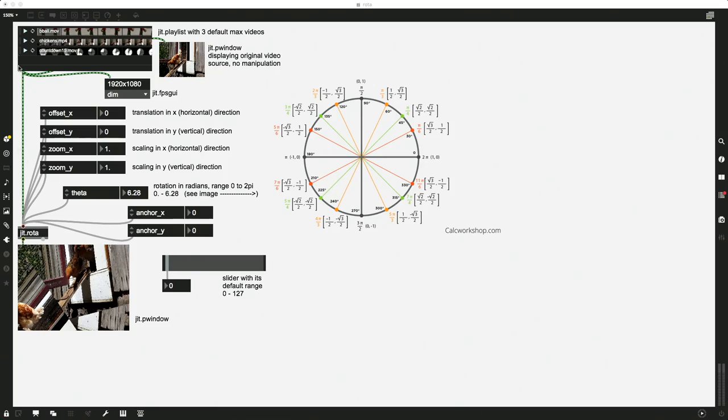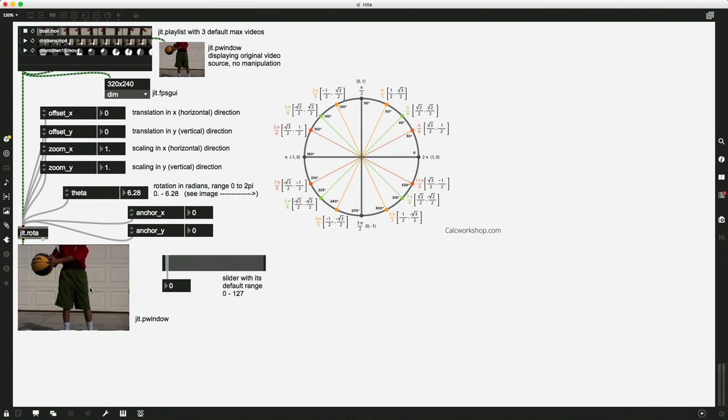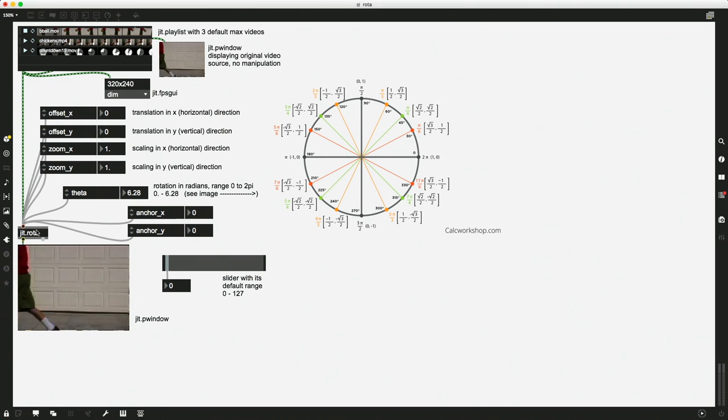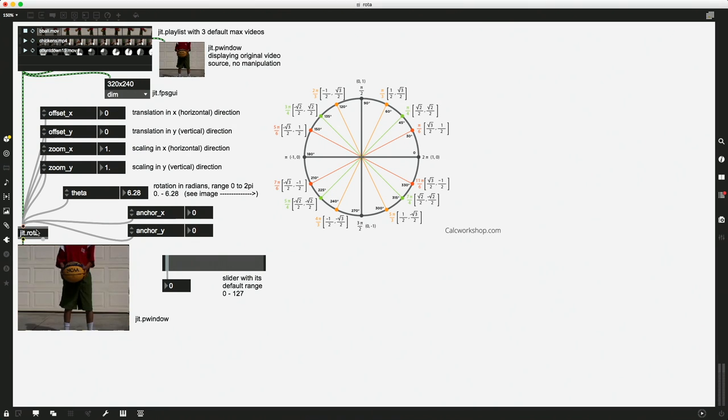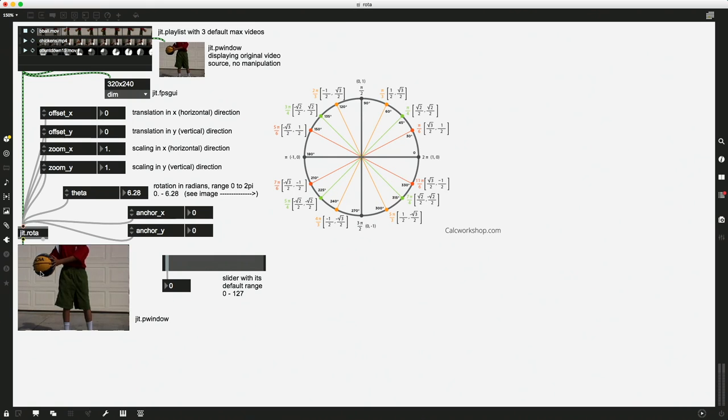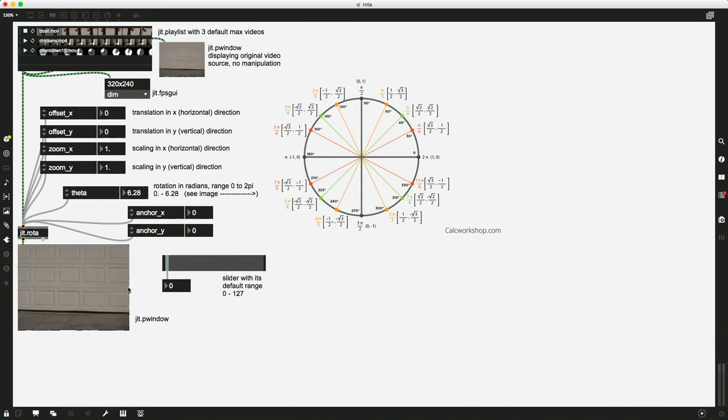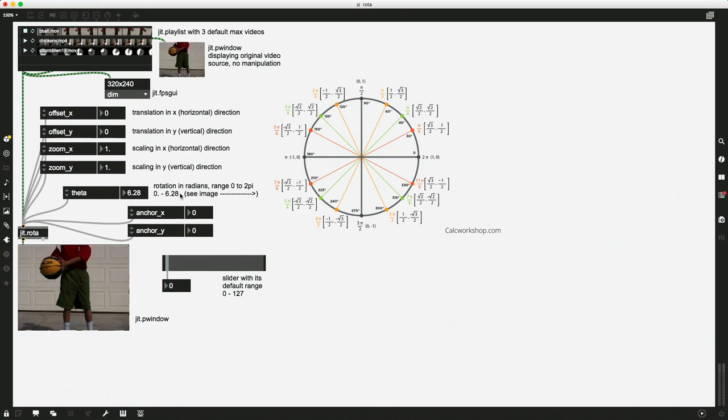Jit.Rota is an object that allows us to do translation. Oh, that's not right, that's the whiteboard. There we go. It allows us to do translation in the x and y direction, and rotation, and all sorts of other 2D transformations of a matrix in Jit.Rota. So there are some things about this that are really straightforward.